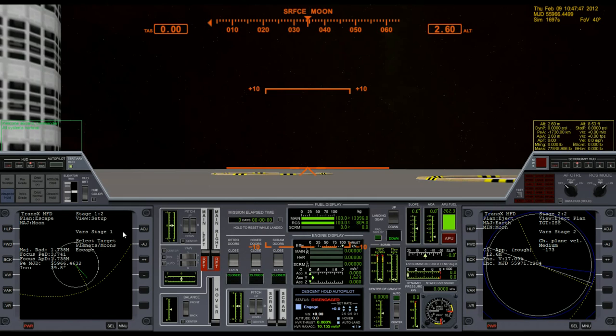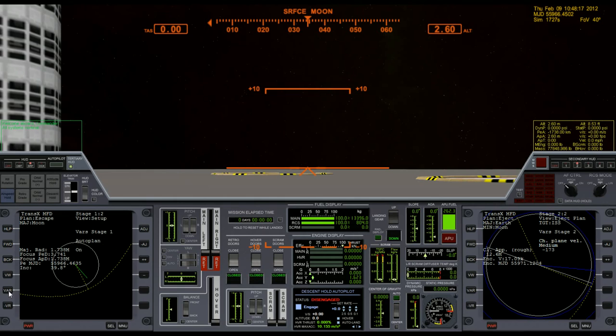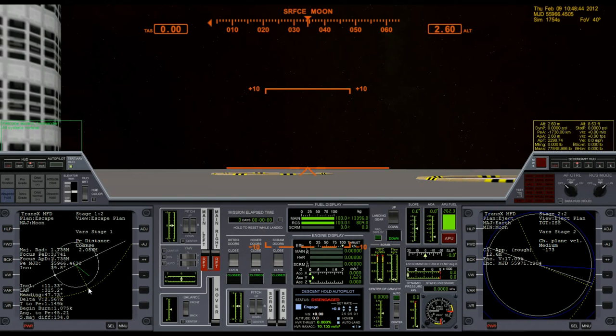Now I'm going to shift my attention over to this MFD, this version of TransX which has not been altered yet. We're going to use this one to set up our plan for actually getting back to Earth. The first thing I need to do is click through the variables until I get to graph projection. I'm going to change ecliptic to plan, and then I'm going to change to get to the escape plan. The PE distance currently is at 2.086.